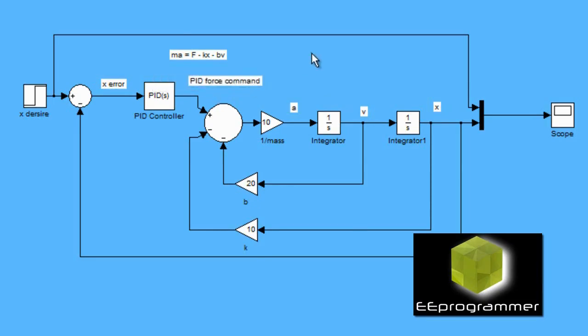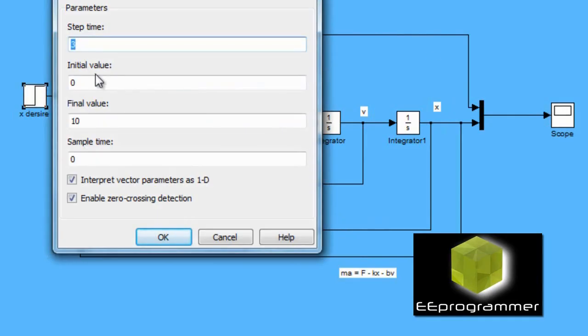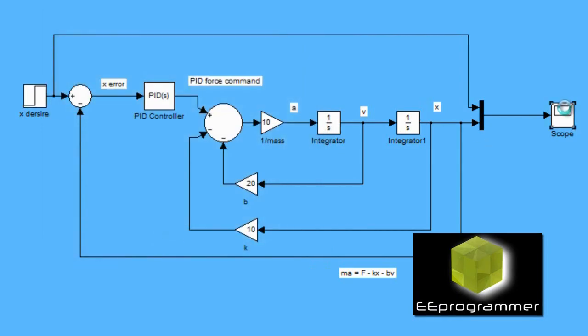And that will put back to the second order system, which is replacing the original F. And that is the new force command. And you can see the equation is Ma equal to F minus KX minus BV.